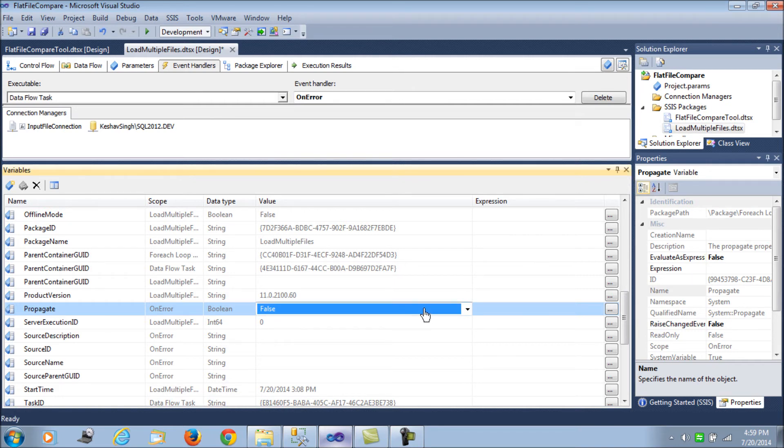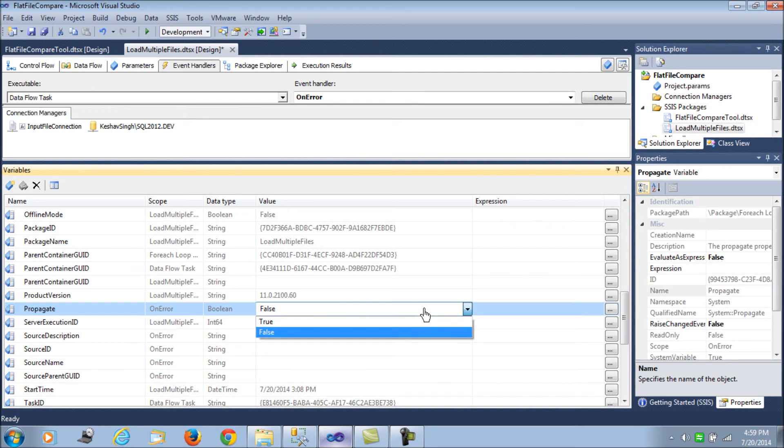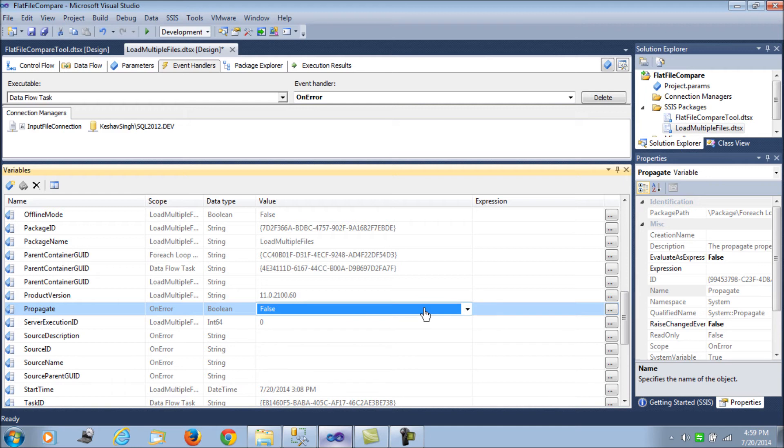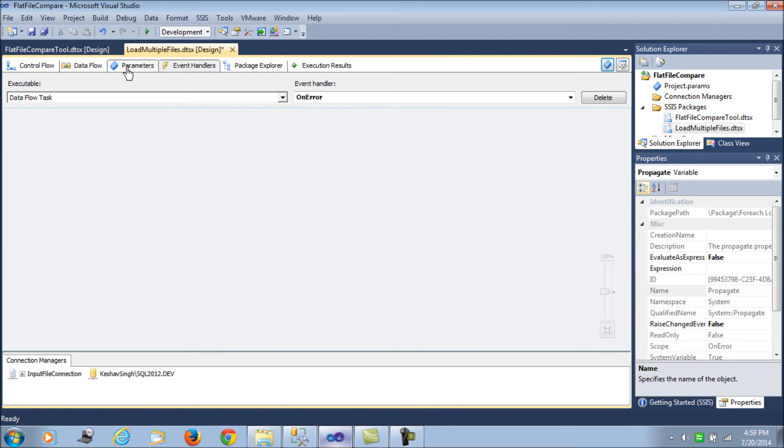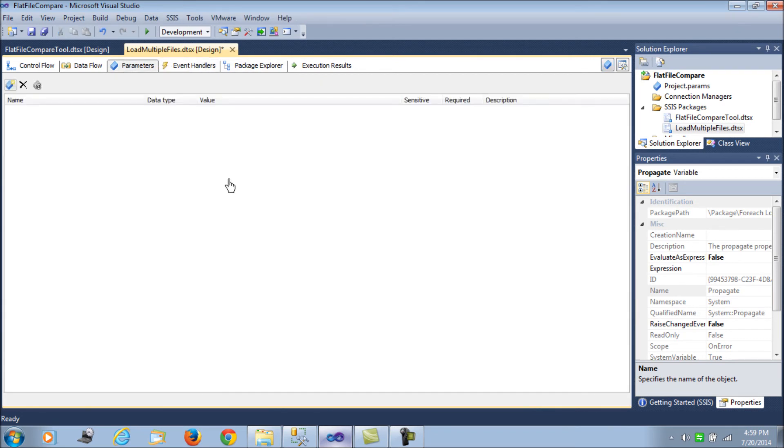Let me iterate. What we are doing is we are setting the propagate value, variables value to false, which means the error chain would not be propagated from the task where the error occurs. We are setting the propagated value to false for the data flow task error event handler, which means when the data flow task experiences an error in loading, it will not propagate that error onto the for each loop and hence the for each loop will not know of the error and it will continue processing for the next file. That's all the change is.